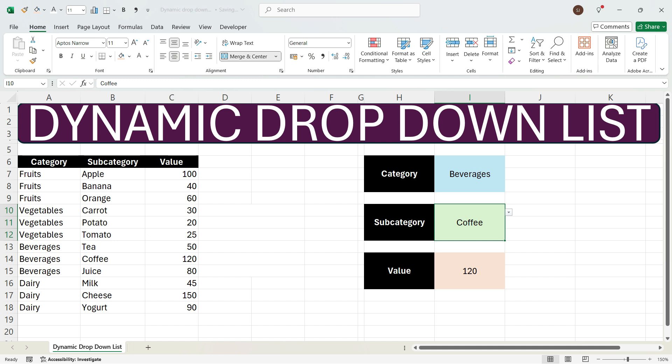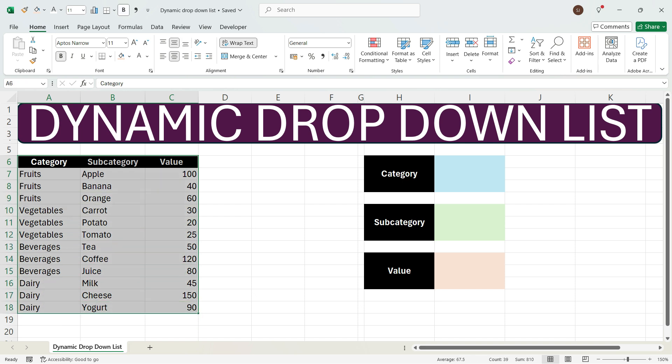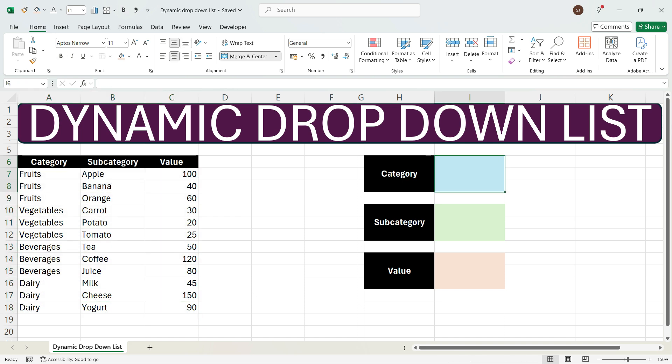Let's go ahead and learn how to create a dynamic drop-down list in Excel. In the raw data here you have category, subcategory, and value. Here you want to create first the drop-down of category, which has fruits, vegetables, beverages, and dairy. To create a drop-down, select this cell and then go to the Data ribbon.